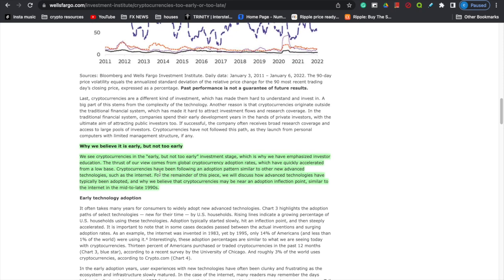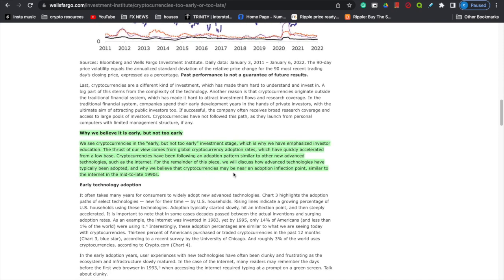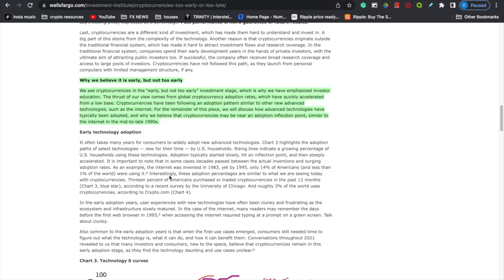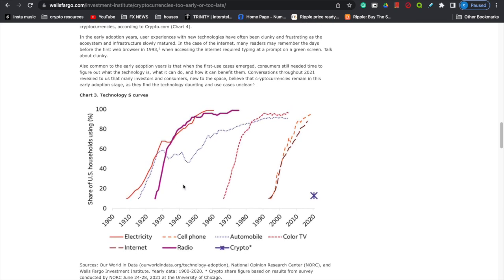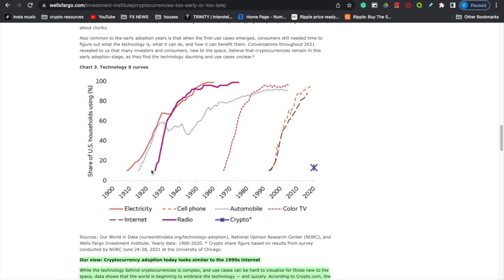We see why Wells Fargo believes it's early but not too early — they've emphasized investor education. The thrust of their view comes from global cryptocurrency adoption rates which have quickly accelerated from a low base, following an adoption pattern similar to other advanced technologies such as the internet. They believe cryptocurrencies may be near an adoption inflection point similar to the internet in the mid to late 1990s. Their chart shows electricity, cell phone, automobile, color TV, internet, and radio all had a boom and bust cycle — and we're currently at the bottom of that curve for crypto.